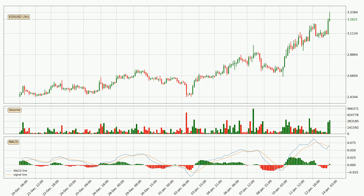Generally, the bigger time frames have a bigger impact on the price, so please keep that in mind when we show different time frames showing contrasting indicators. Also, the shorter time frames are only representative for the short-term trading.